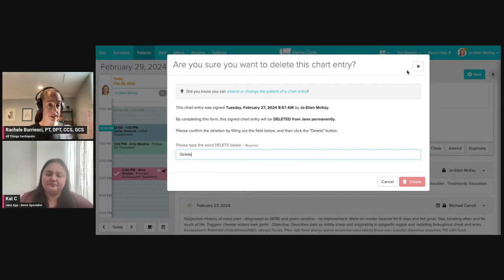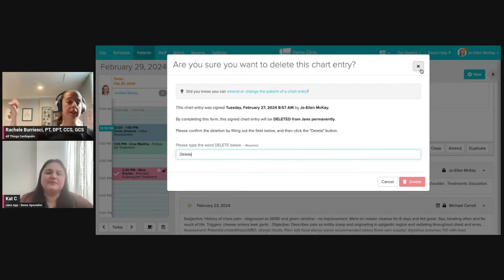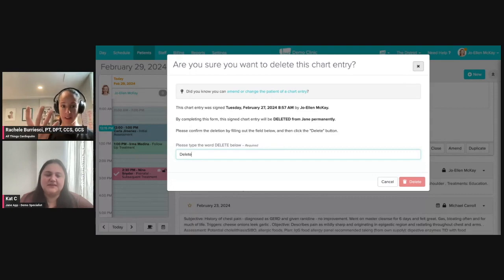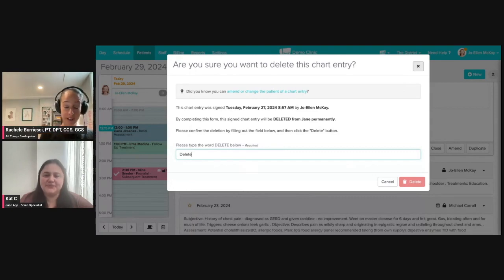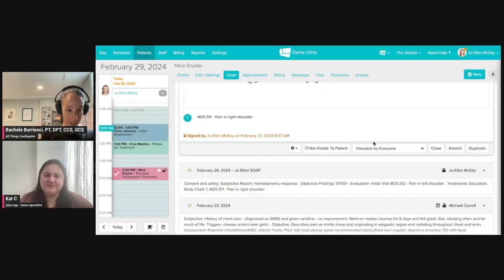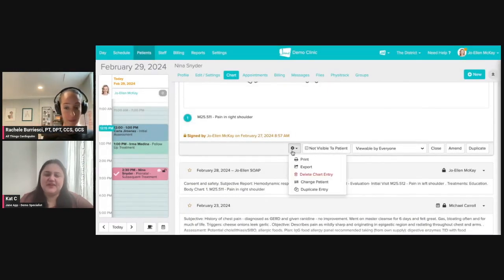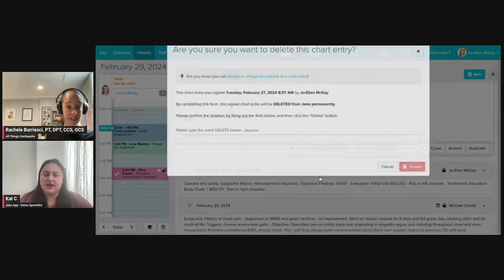So just like you had there, you had this open note, you pulled the wrong template. You just started it. You misclicked. And now you have this open thing on your chart. The only way to get rid of it, even though there's nothing documented in it, is to sign it and then officially delete. But then it's gone.